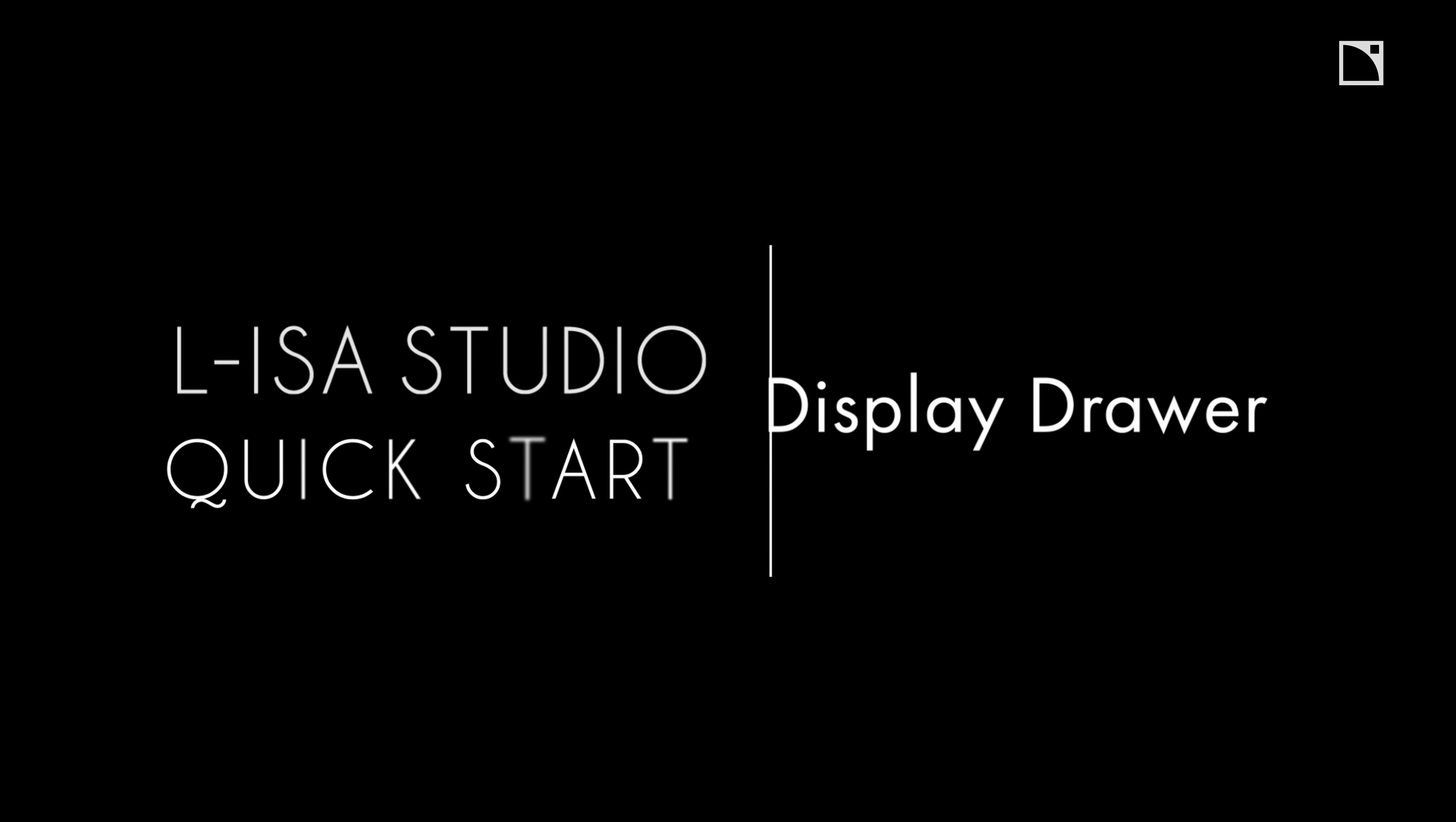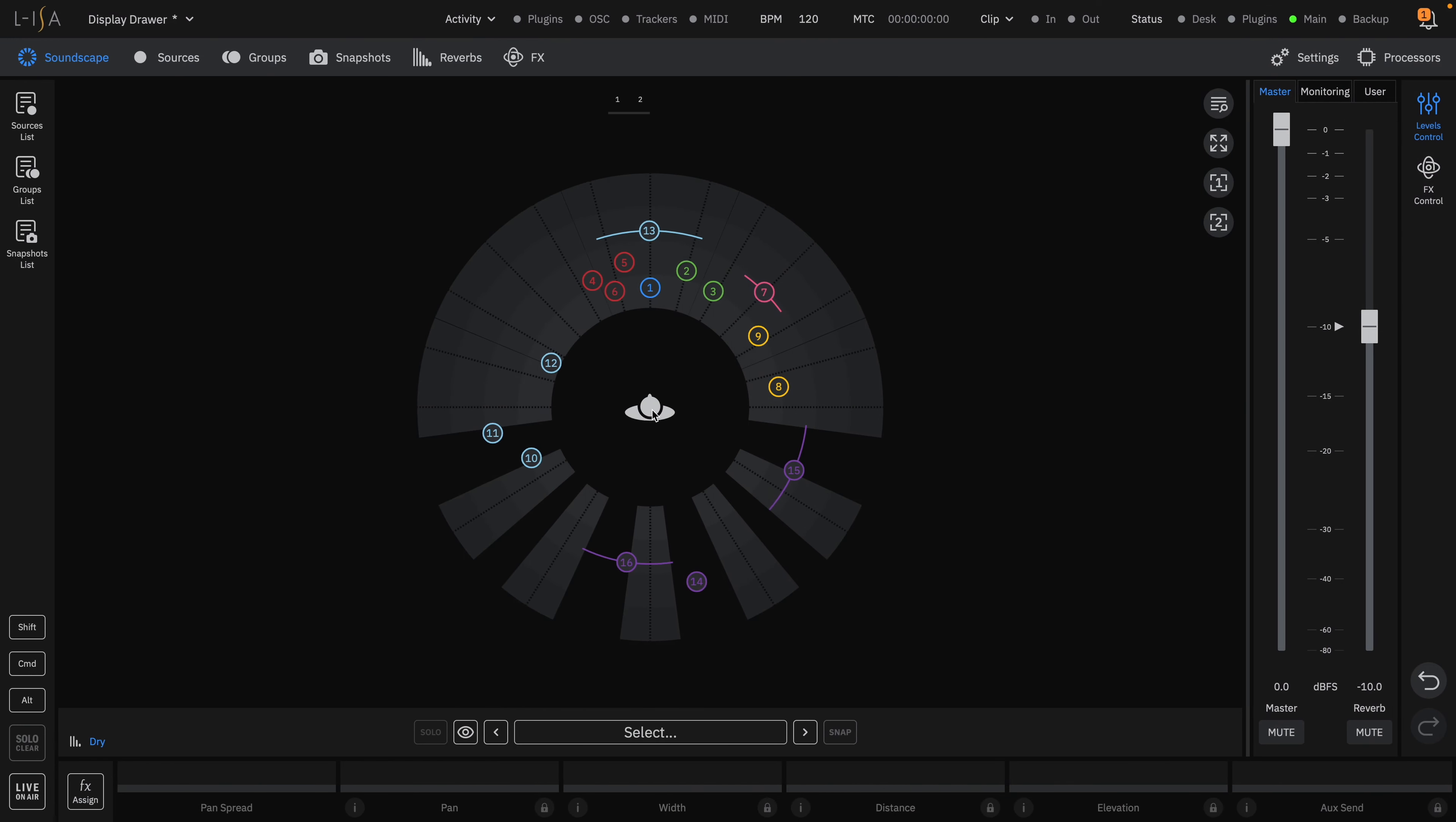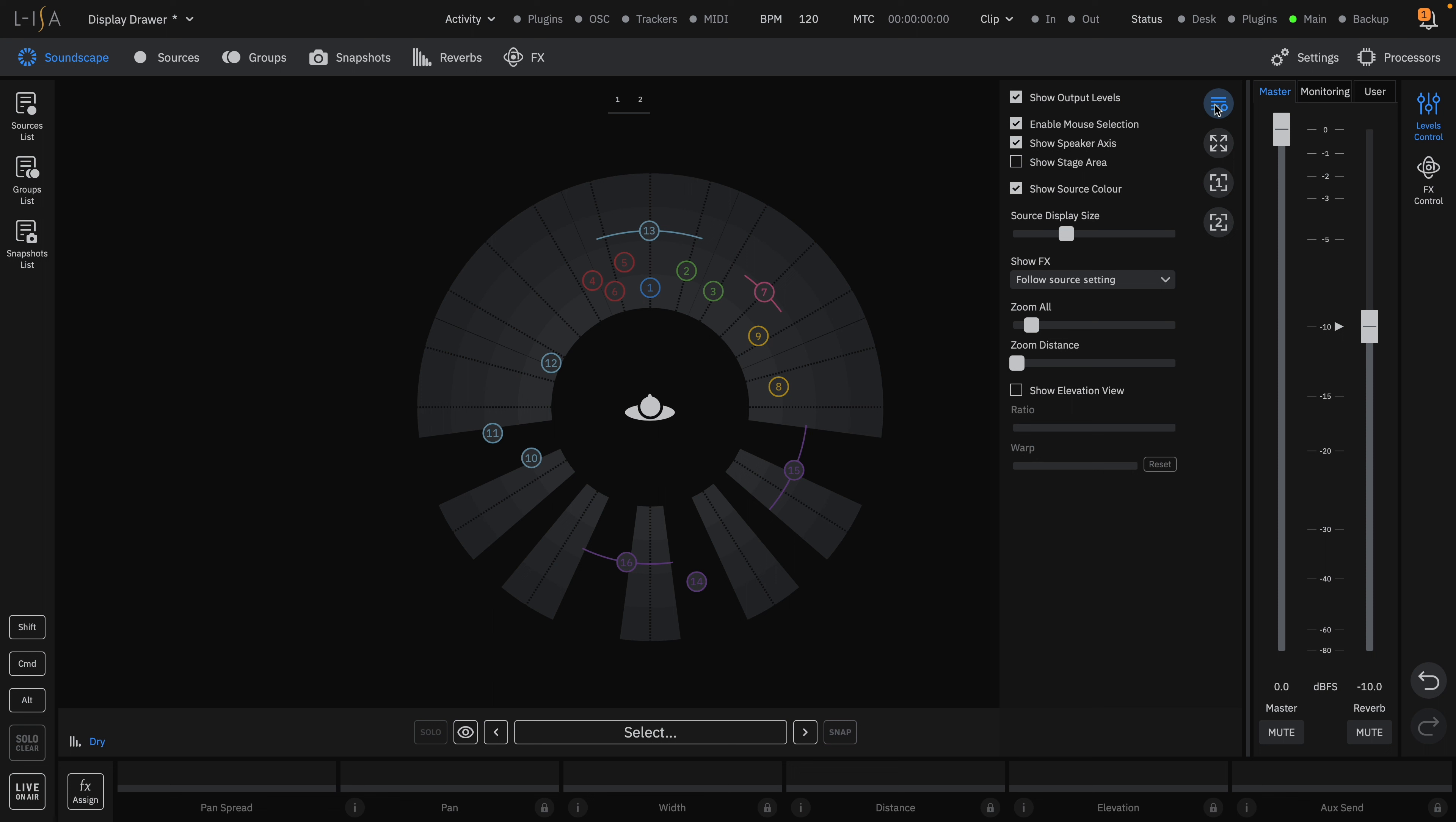Welcome to the ELISA Studio Quick Starts. This video will cover how to adjust your visibility settings on the soundscape with the display drawer. To open up the display options, click the display button in the top right of the soundscape area here.